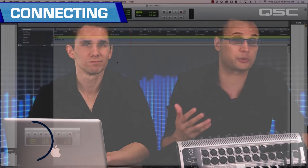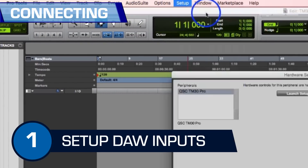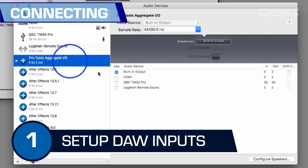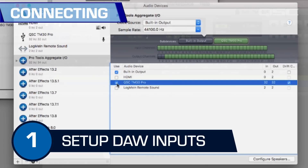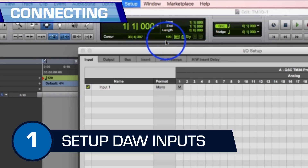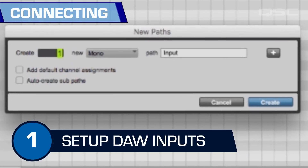Typically, there will be three steps. One: select the TouchMix 30 as an input and output device to the DAW. Since I'm using Pro Tools, I simply need to enable the TM30 as an I/O for the Pro Tools aggregator. You will also likely have to configure your DAW's connections for both inputs and outputs. For instance, I'm going to bring in 16 channels from the TouchMix and map them to the first 16 inputs inside my DAW.